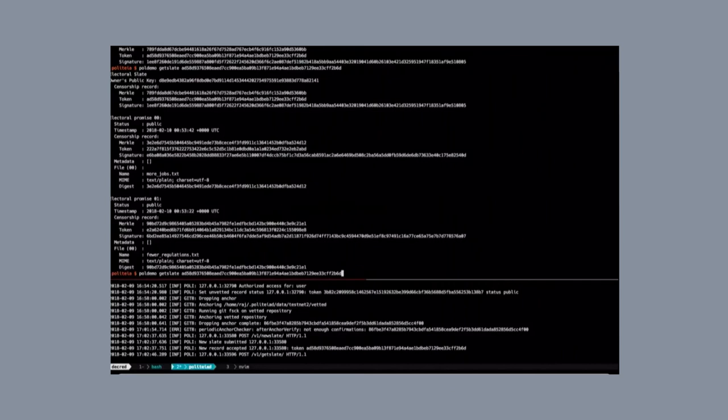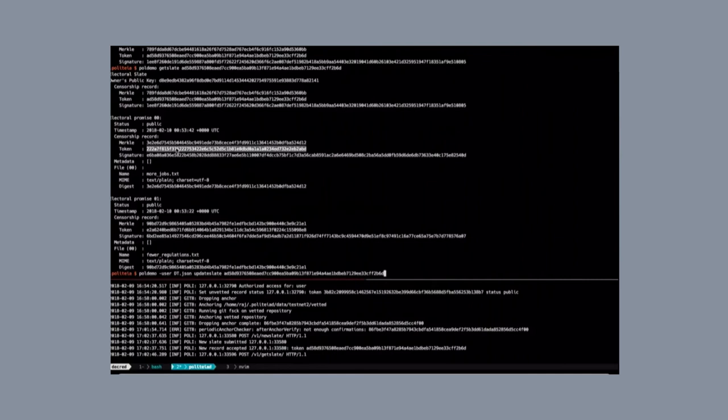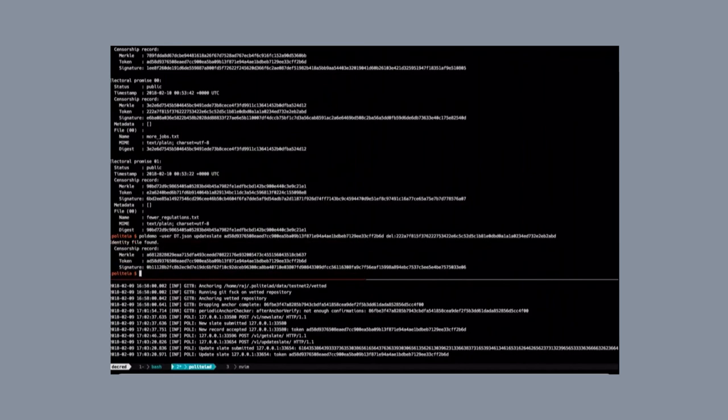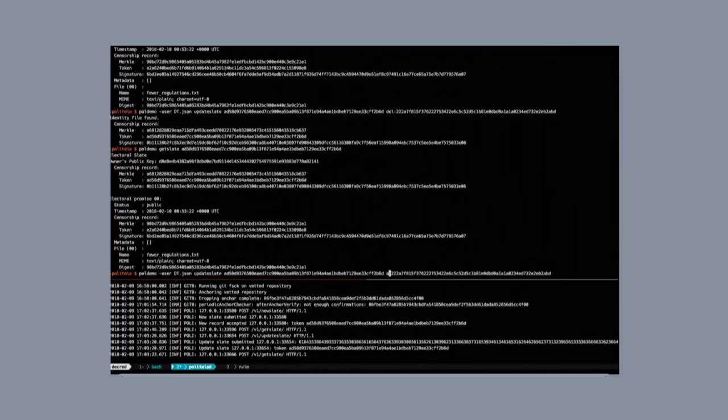Like I said, the slate can also be updated by that candidate, and then they say, you know what, I don't know if I can actually create that number of jobs that I promised. So, I'm going to update this slate, and I'm going to delete that promise. So, then go ahead and do that, and now if we go look at it, you can see that that promise has been removed, and what we have here are actually just fewer regulations. So, I'm just going to go ahead and add it back in. Let's say they change their mind again.